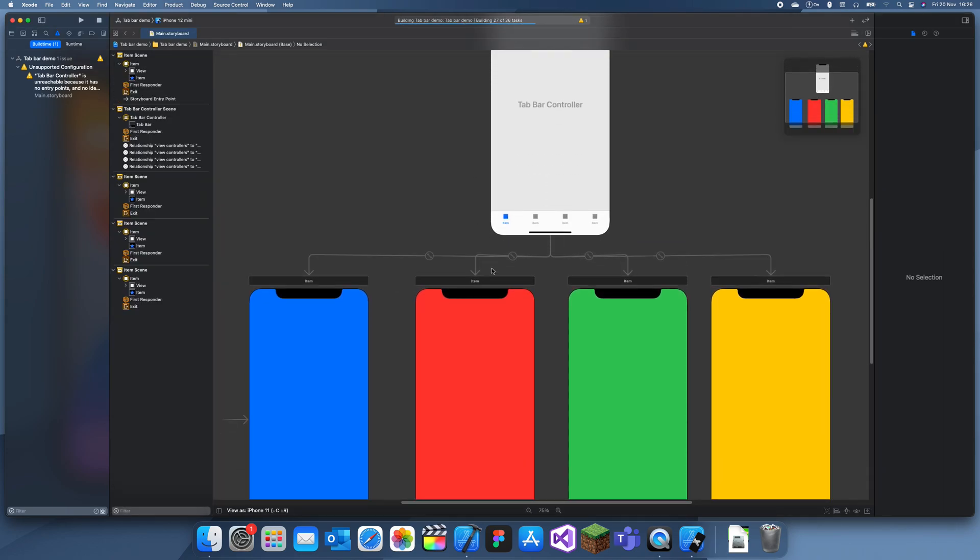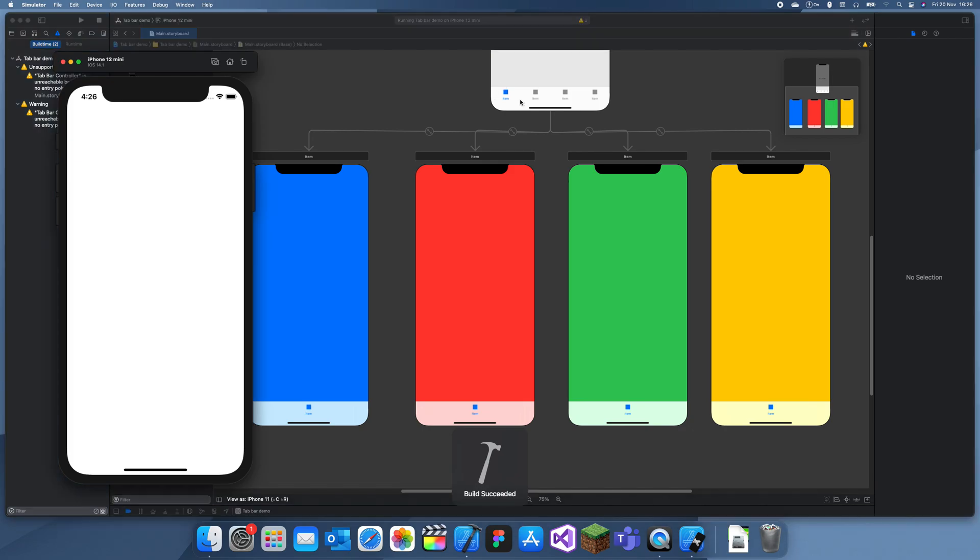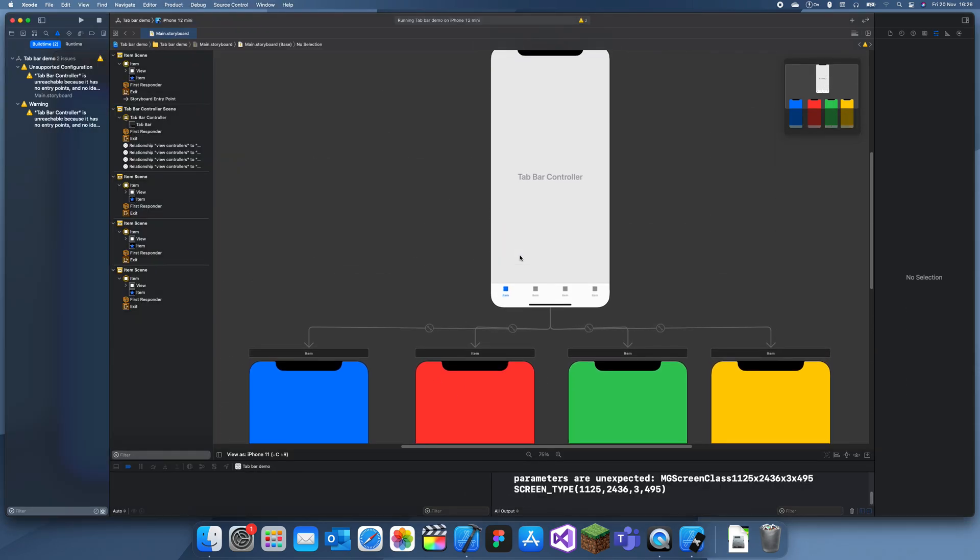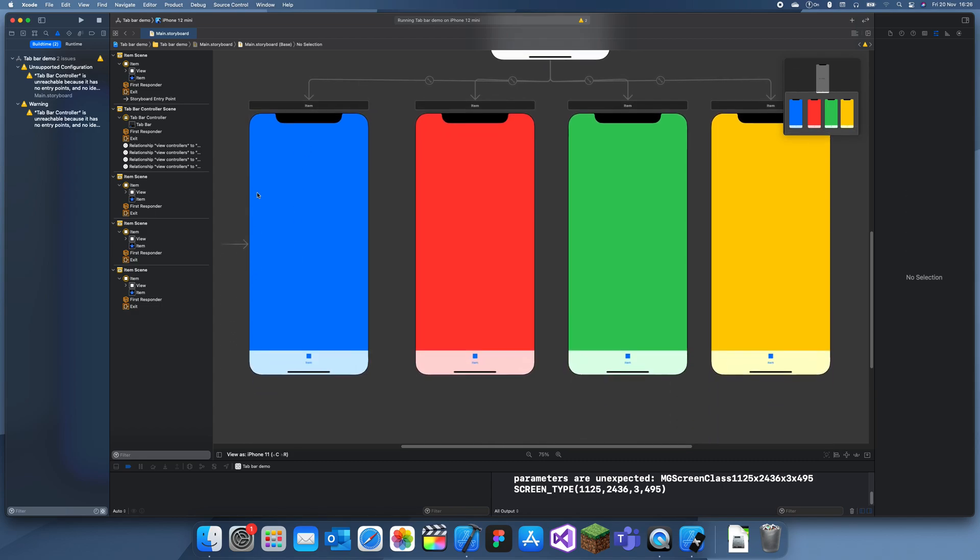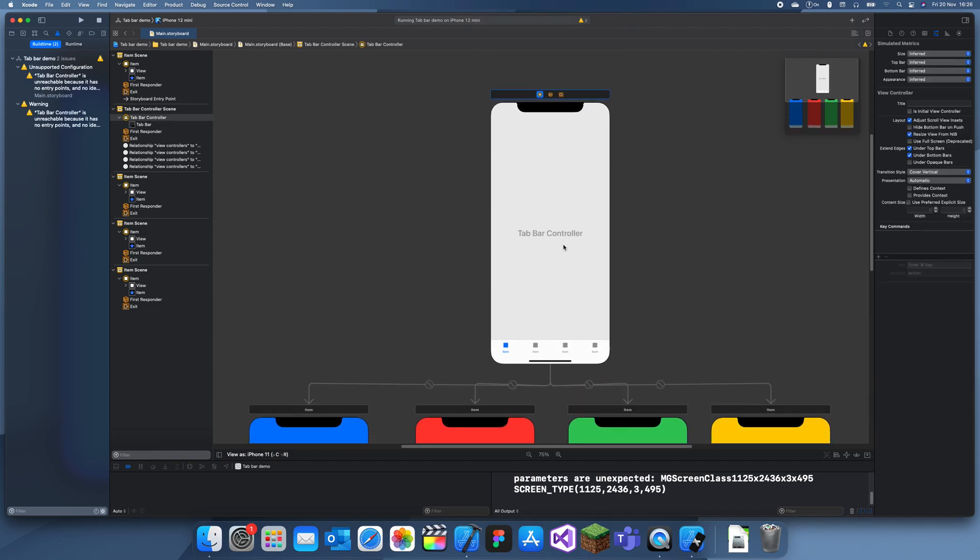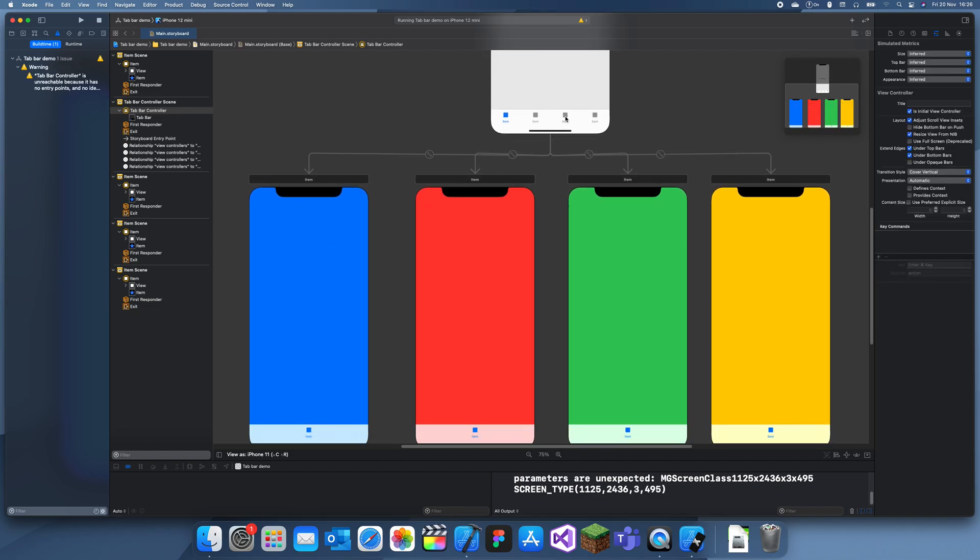Oh sorry, I forgot one thing. Right now this view controller is an initial view controller, so it's not getting any of the tab bar. You need to set the tab bar as the initial view controller. Just go here and check 'is initial view controller.' Now it's going to go through this and then go to each view controller. I'll just run it again.